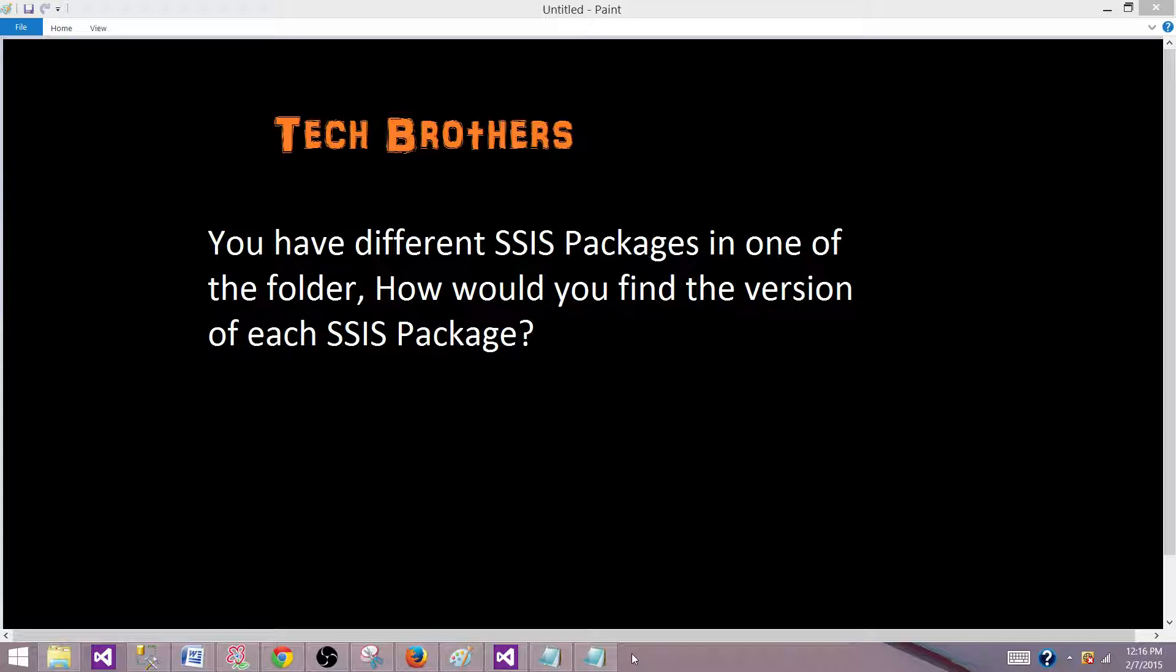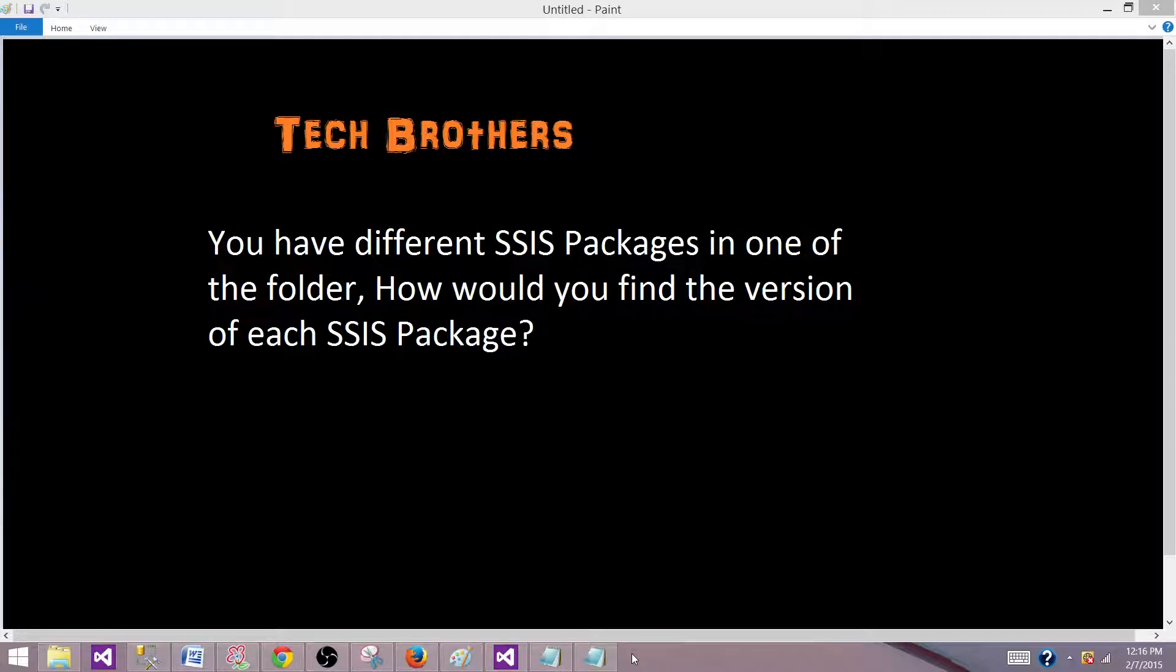So that's a very simple question. Sometimes it's a very common scenario as well. We get the packages in the email, we go and grab the package from the TFS and from different locations, but that doesn't really tell us what is the version of that SSIS package.